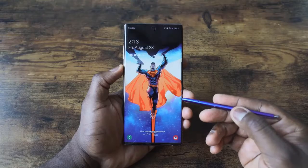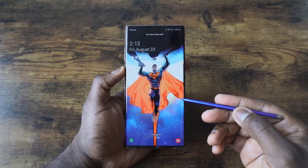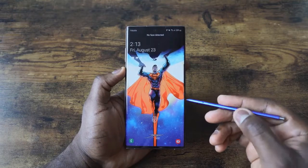Hey guys, Thundee here and welcome to my tips and tricks video on the Galaxy Note 10+. If you're watching this video right now, that means you either have picked up a Galaxy Note 10 or Note 10+, or you're considering buying one. This video is going to help you by giving you enough tips and tricks to use this device to its maximum capability.